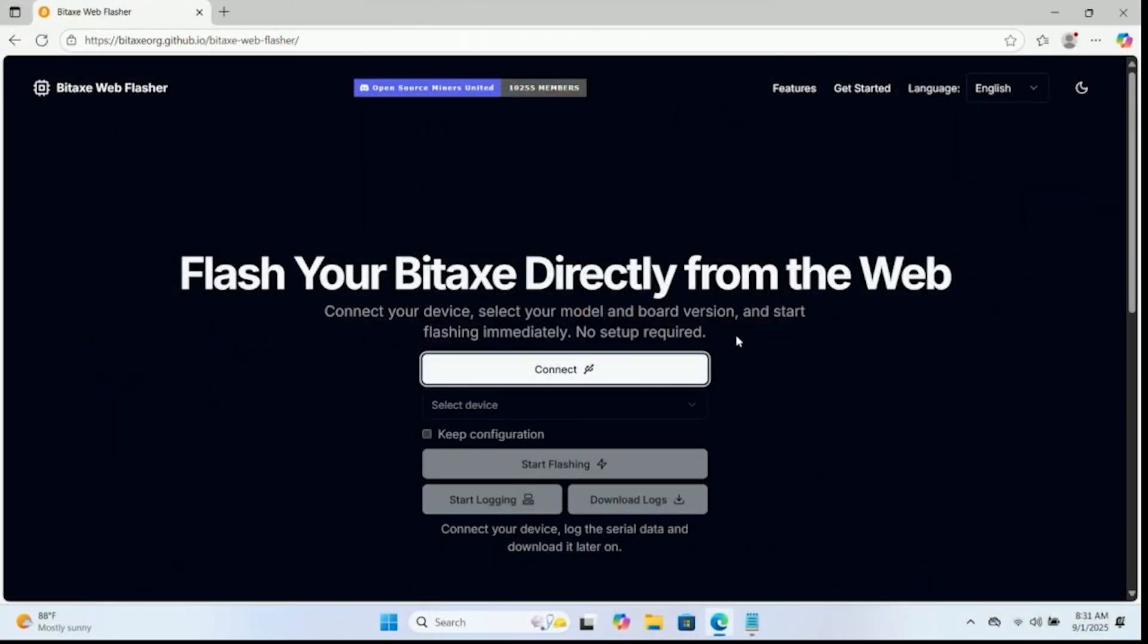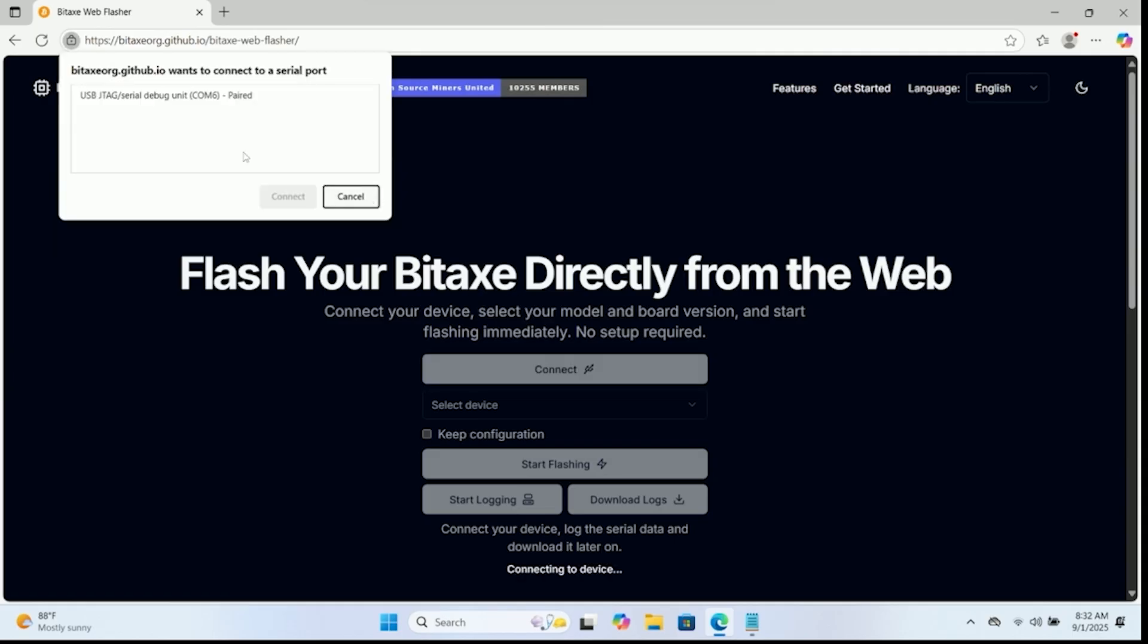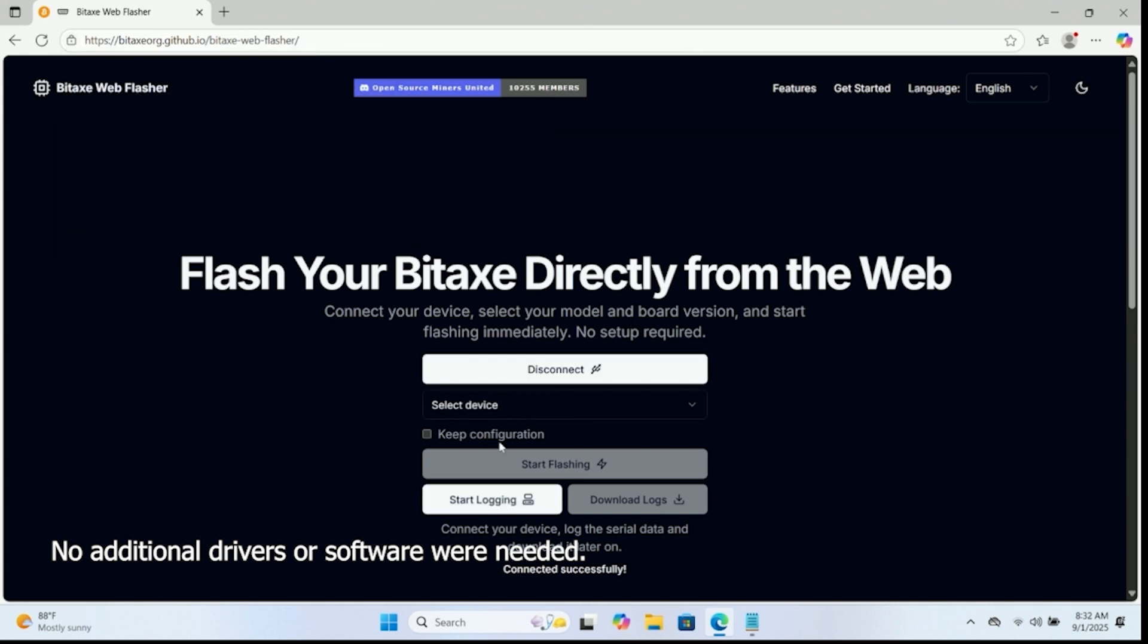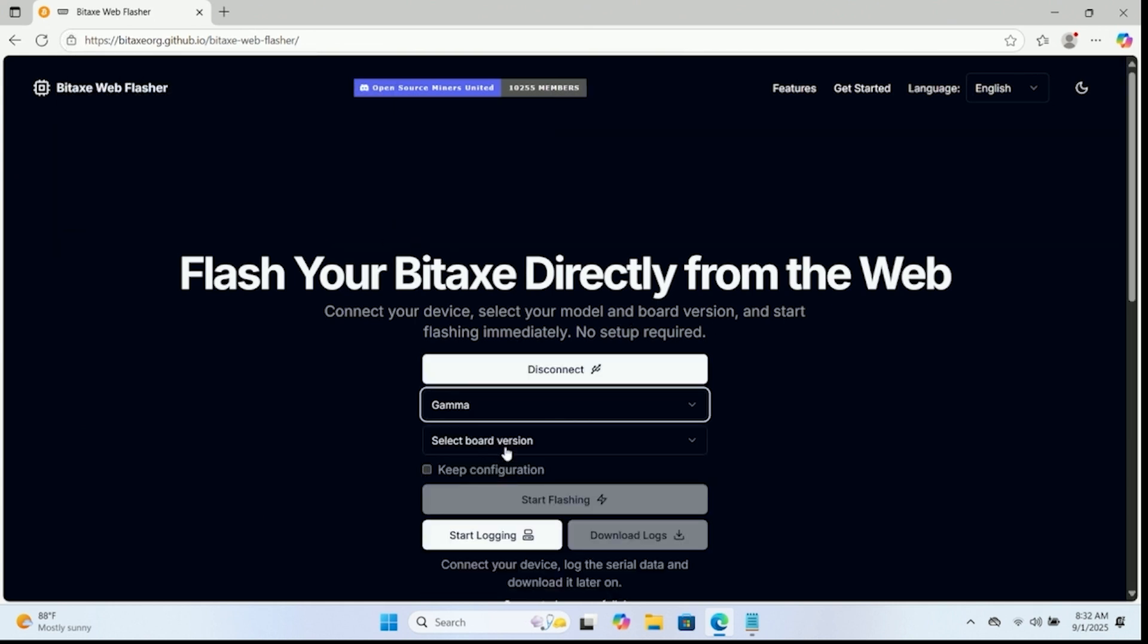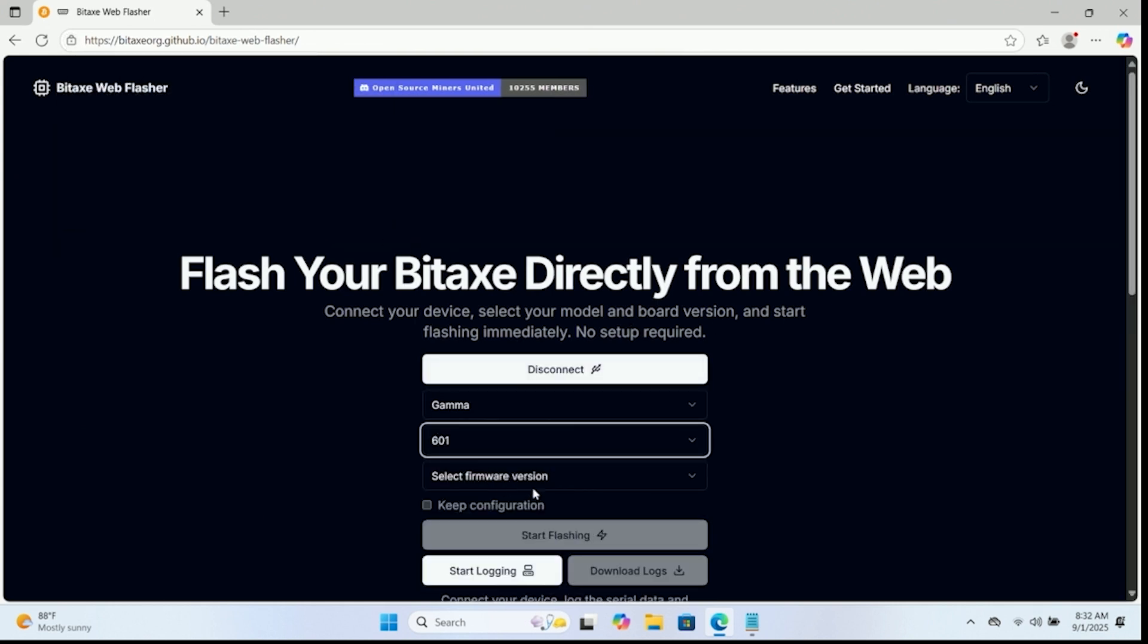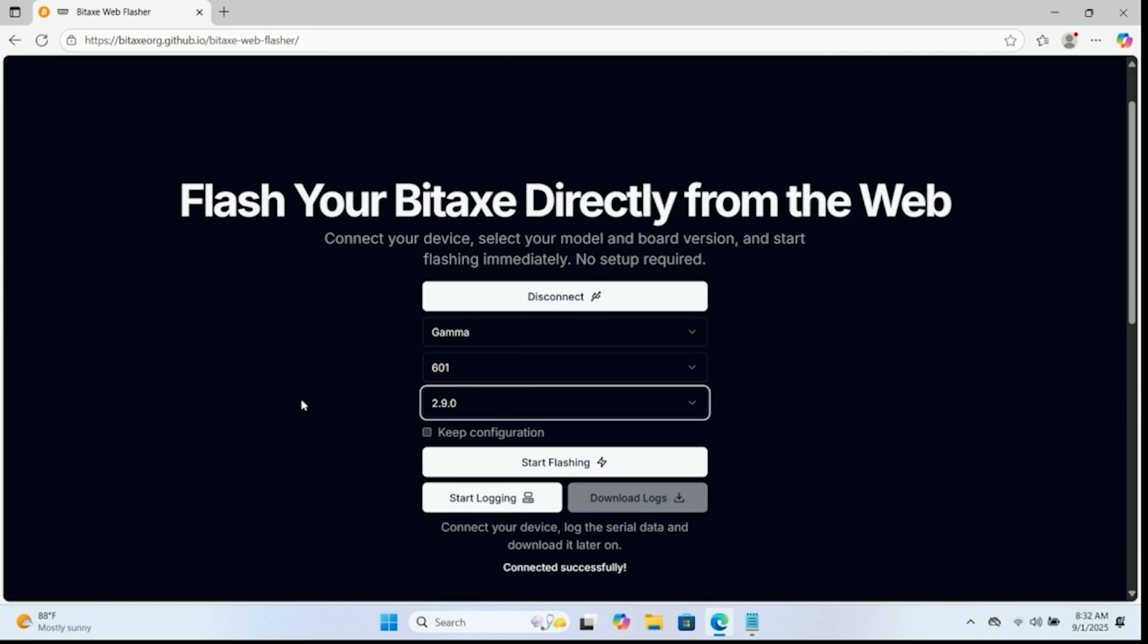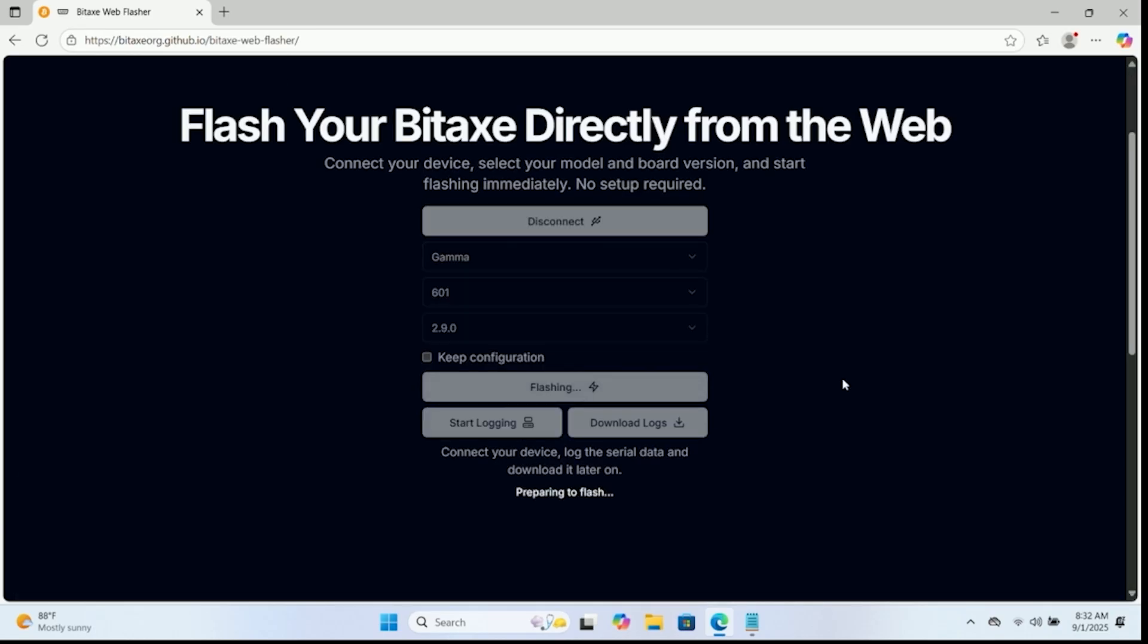Now we already have a USB-C data cable connected to the device itself. It has to be a data cable. It can't just be a USB-C charging cable. Otherwise, it'll never detect it. So we're going to click connect. We're going to select USB JTAG and connect. We're going to select the gamma and then 601, and then we'll grab the latest version of the firmware. And then we're going to go ahead and start the flashing process.